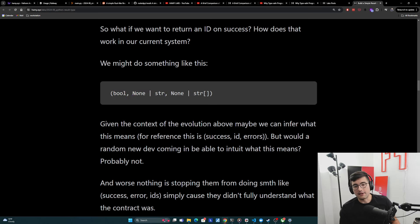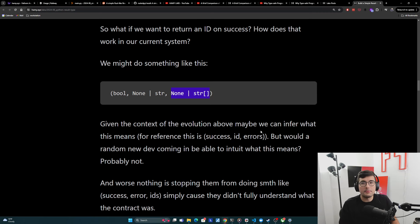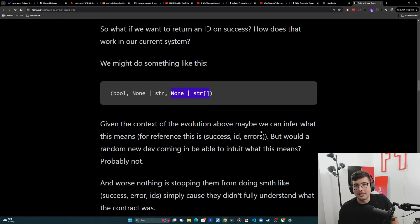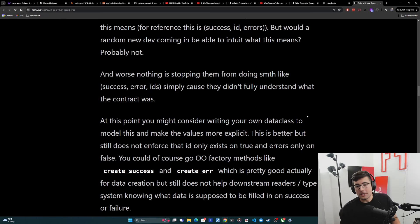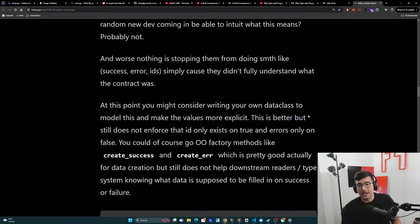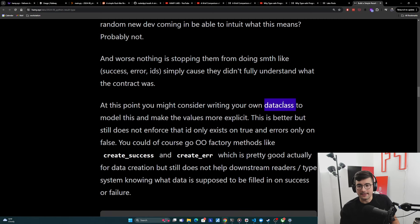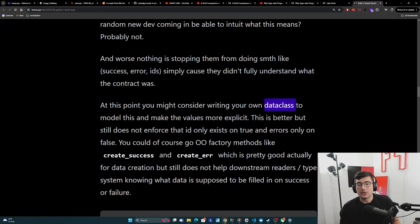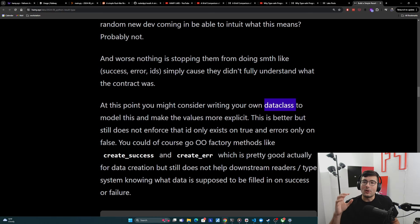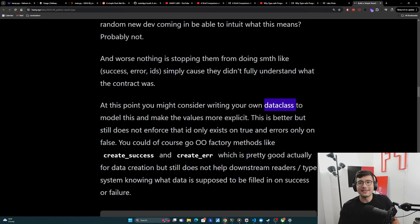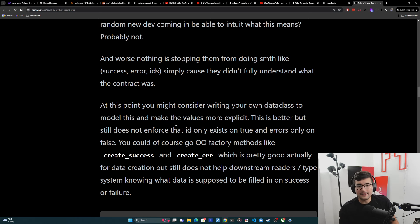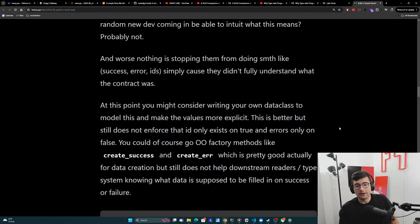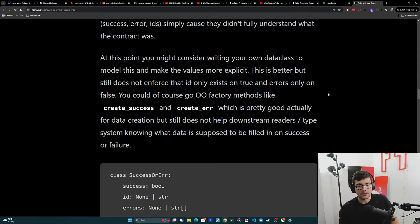These are all possible and nothing's really stopping them from doing this, or even kind of keeping them on the guardrails that maybe you shouldn't do this because the type system is allowing this. And now at this point, you might consider just writing your own data class to model this outside of Python, usually called a record and to make these values more explicit and give context of what is this value represent. What is tuple position two mean? Is it IDs or is it errors? And this is better, but it still doesn't enforce that the ID only exists on true and errors only on false.